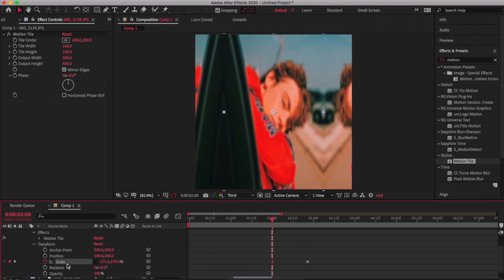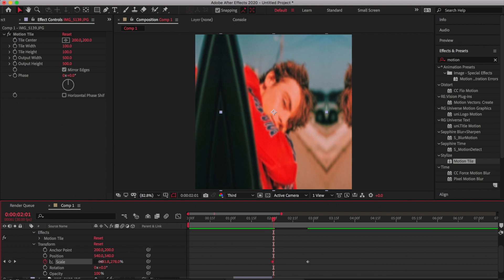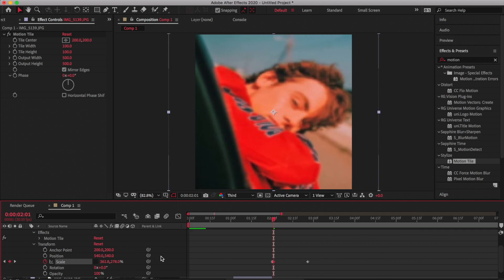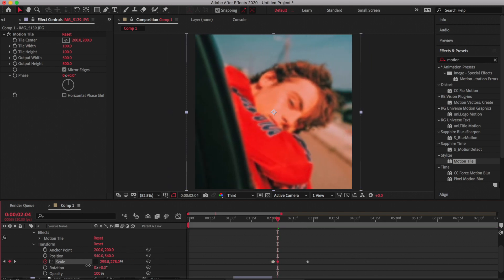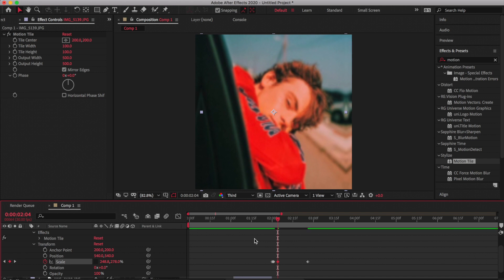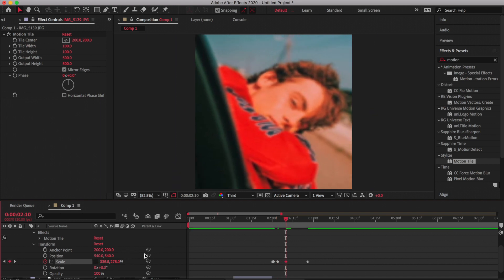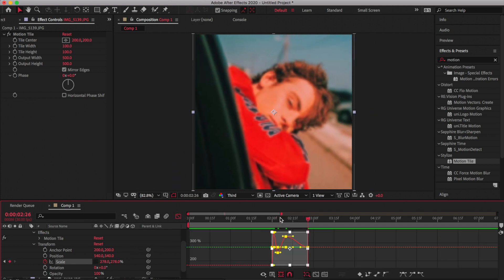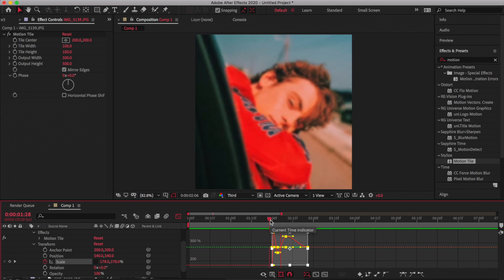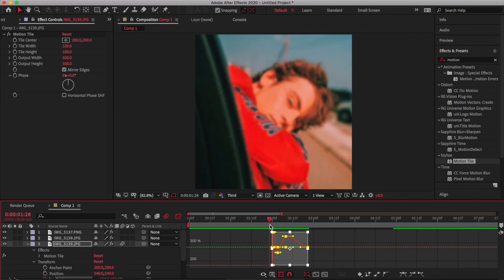Then go to the next frame over and stretch it out like so. Then go two over, make it pinched again, go a few more and stretch it. It's kind of straightforward. Then you easy ease it so it looks smoother, and you can adjust the numbers however you want it. Don't forget to put on motion blur.